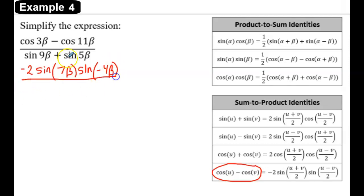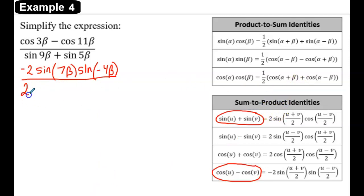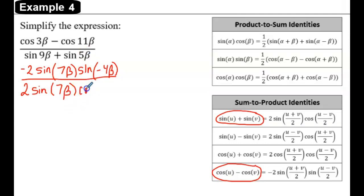That's all divided by the denominator, which is a sum of sines of two different angles. We'll use the sum-to-product identity that adds sines, giving 2 sine of the angles added and divided by 2 — so 9 beta plus 5 beta is 14 beta divided by 2, which is 7 beta — times the cosine of the angles subtracted and divided by 2, so 9 beta minus 5 beta is 4 beta divided by 2, giving 2 beta.